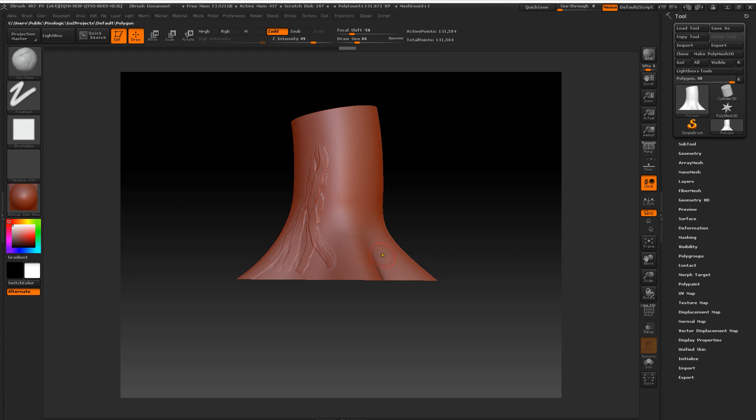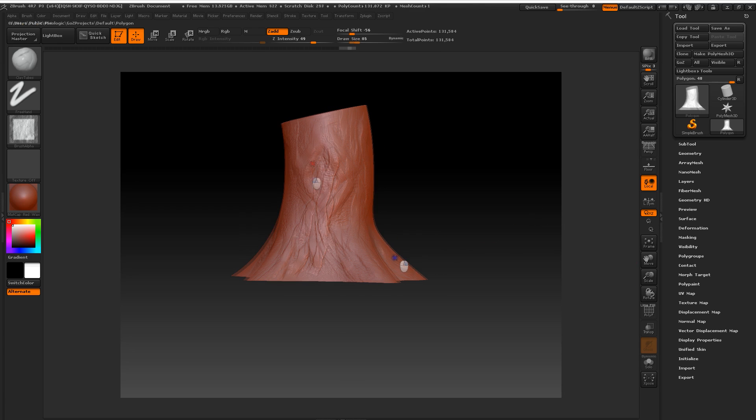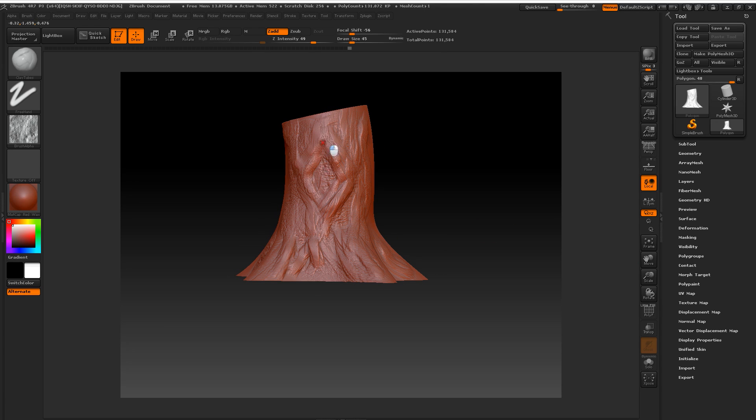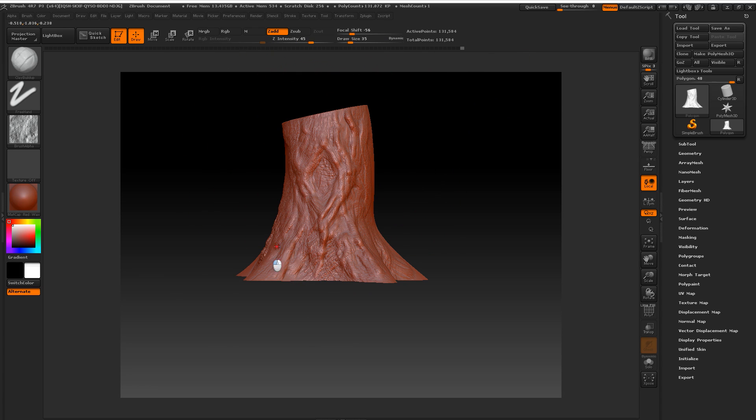So here we are and as you can see, the trunk is curved. So now let's add a little bit more details. This is not going to be as good as Dave's, so don't get too excited.